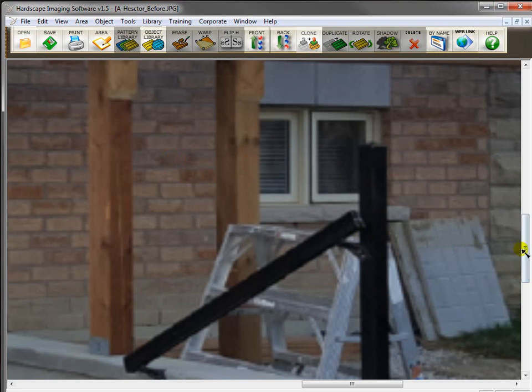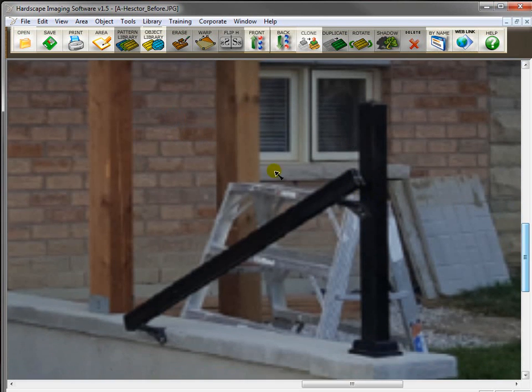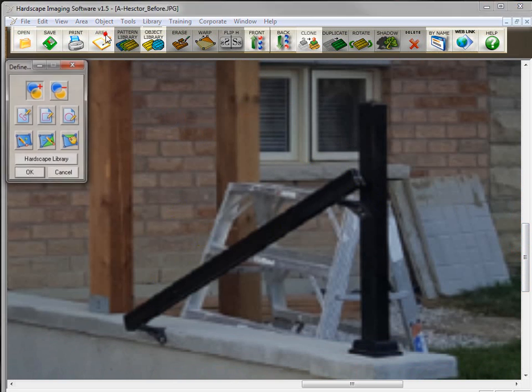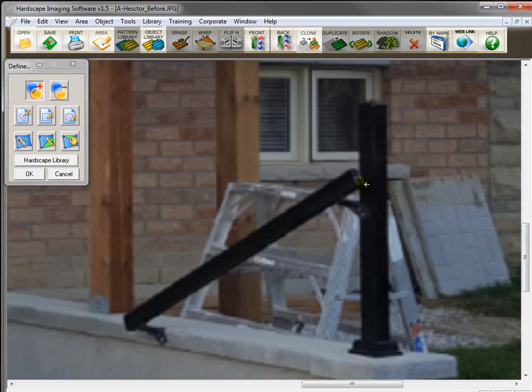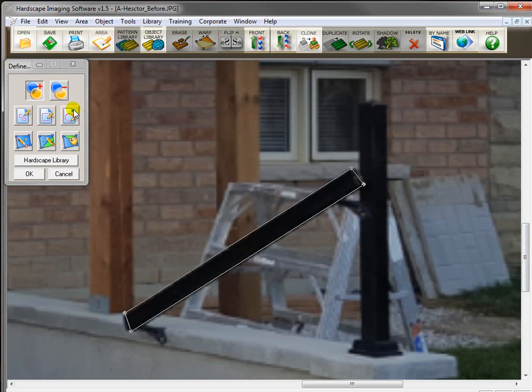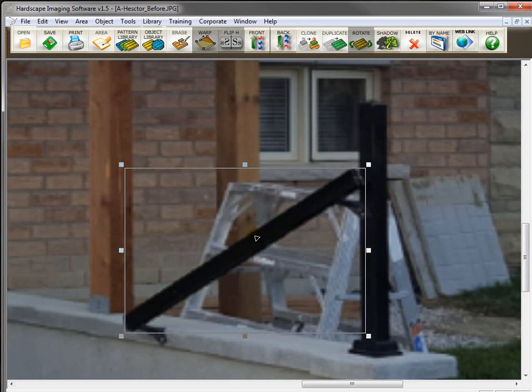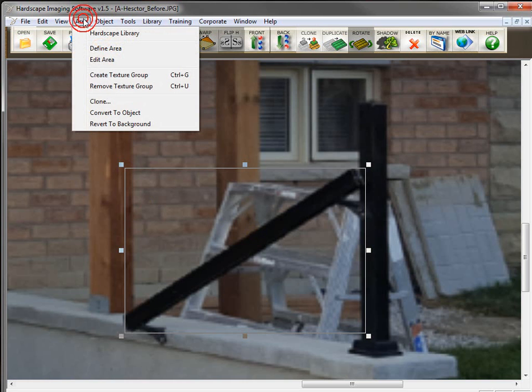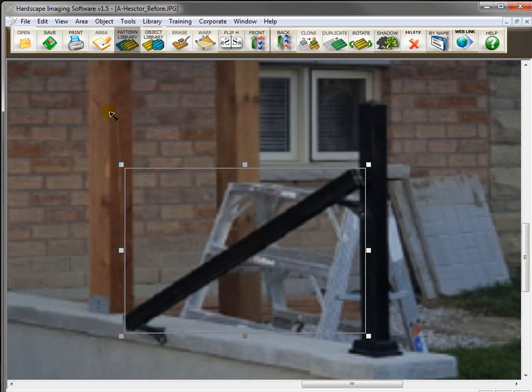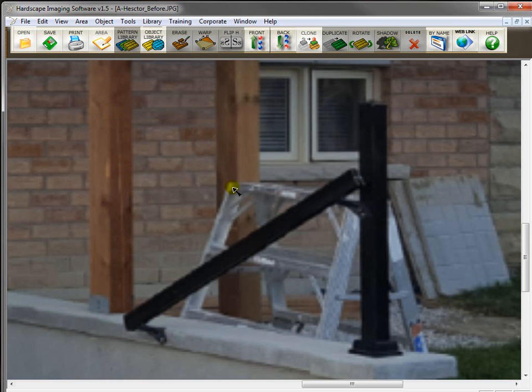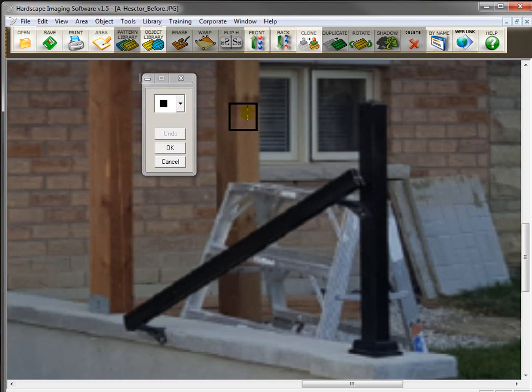What I'm going to do is I'm going to grab this rail as an object and leave it right there so that I can just clone behind it. So, I'll go up here to the Define Area tool. We'll grab this rail here. Click OK. Now, to convert it to an object and make it stay where it is, we go to Area and we go to Convert to an Object. So, now it's there. I didn't click and drag it to convert it. So, now I'll go back into the Clone tool.